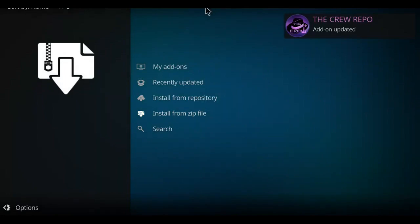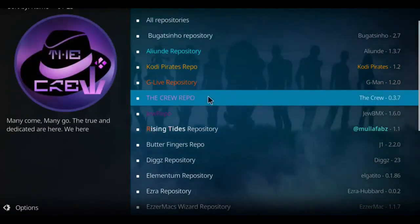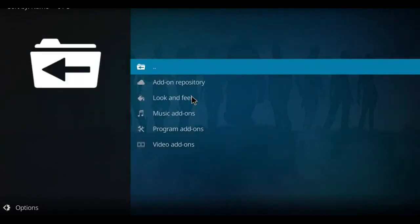And there it is, when you see that message from the crew repo. We're gonna next move to install from repository. There's the crew repo in pink or purple or whatever it is, click on it.